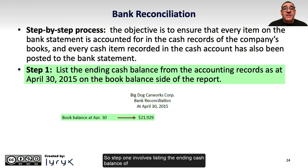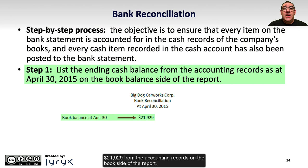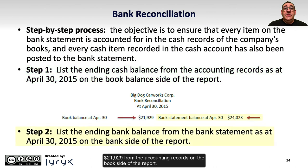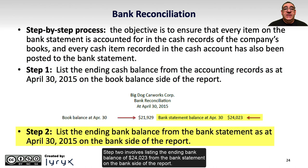Step 1 involves listing the ending cash balance of $21,929 from the accounting records on the book side of the report. Step 2 involves listing the ending bank balance of $24,023 from the bank statement on the bank side of the report.